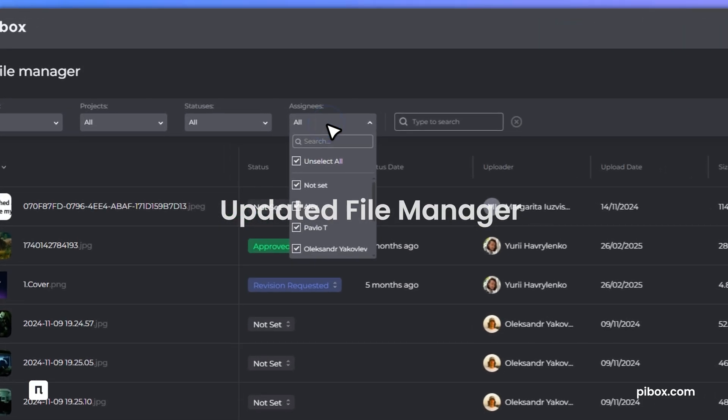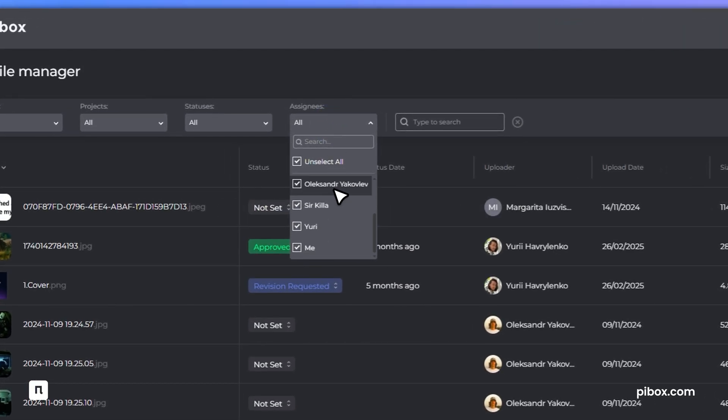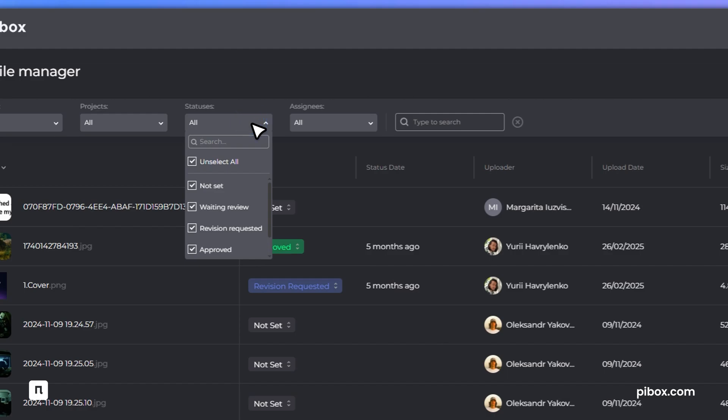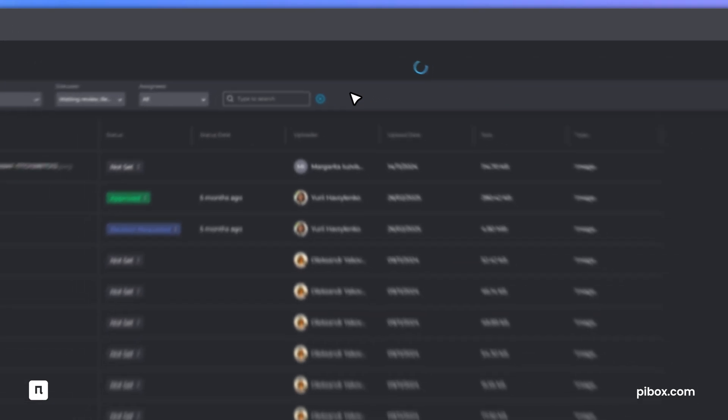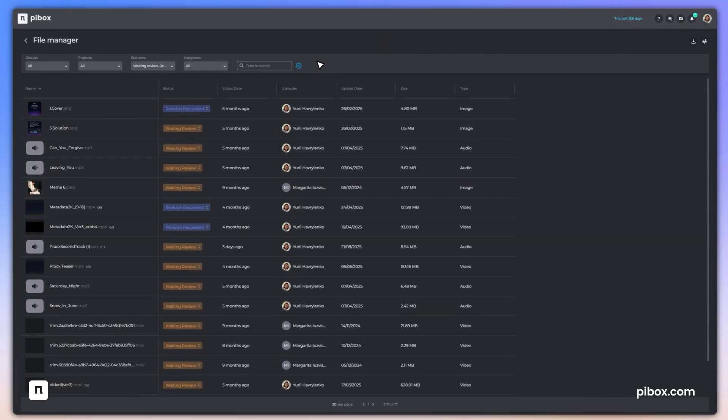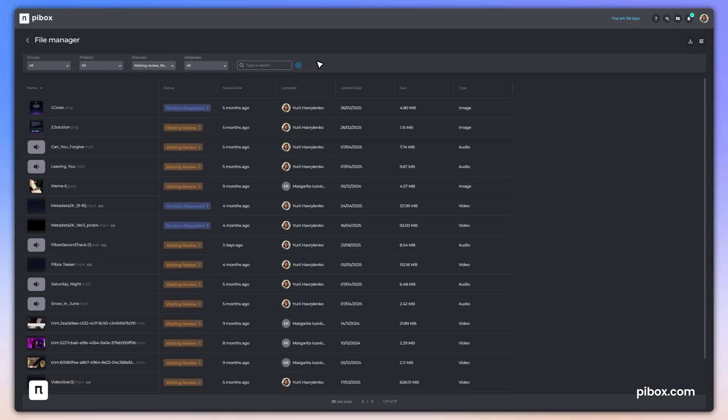Managing files just got an upgrade. The new global file manager shows every file in one list with multi filters, instant search, inline editing, and customizable columns.